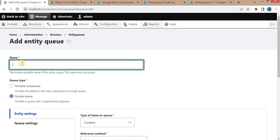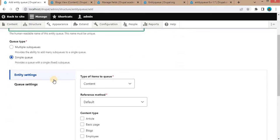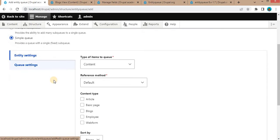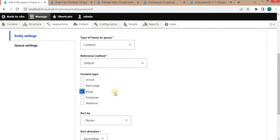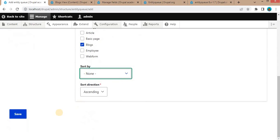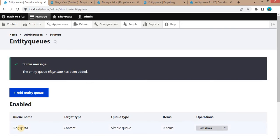We want to create the Entity Queue for the Blogs content type to display the blog data. We will give the name as Blogs Data and select the Blogs content type from this list and click on Save.